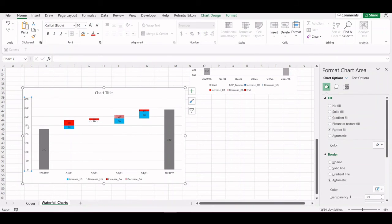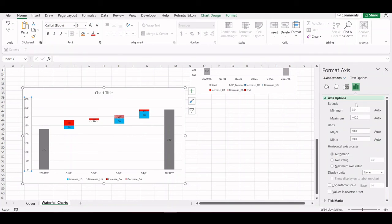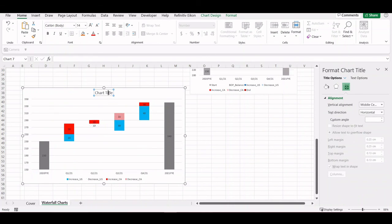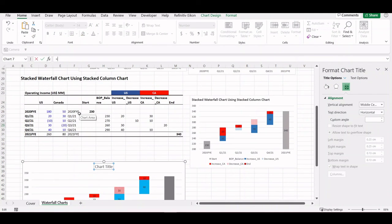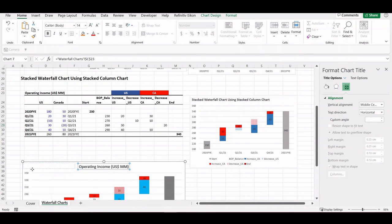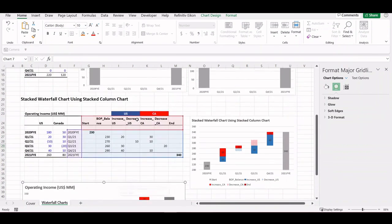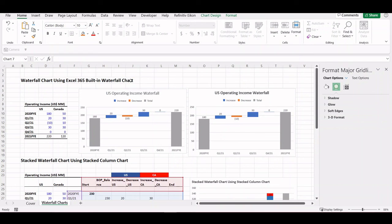Now to make this more presentable, we can change the axis starting and ending point — say, 350. So we can see we're starting at 230 and ending at 340. We're seeing the increases and decreases in the US for the blue bars, and the increases and decreases for Canada in the red bars. We can also change the title using a formula equal to the operating income cell and bold it. We can even move the legend. So the stacked column chart is more flexible and allows for a stacked waterfall chart with multiple columns. The automatic waterfall chart using Excel's built-in feature is much quicker, but it does not allow for more than one series.